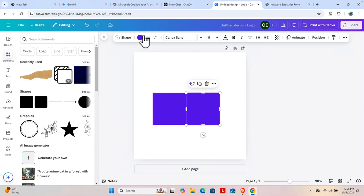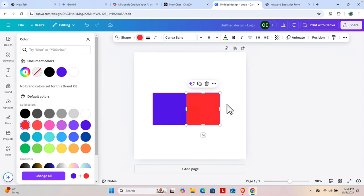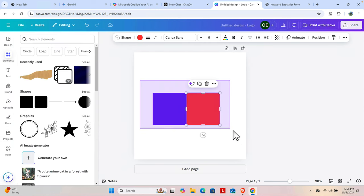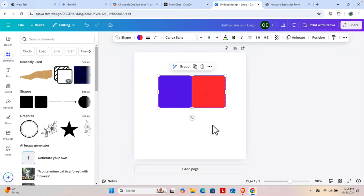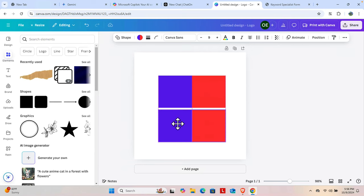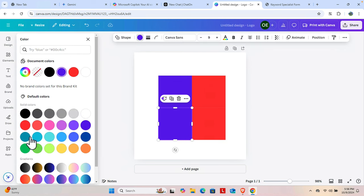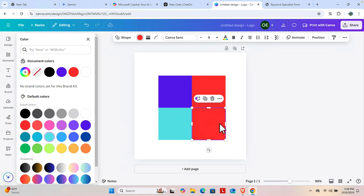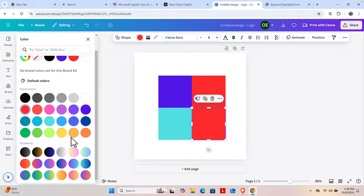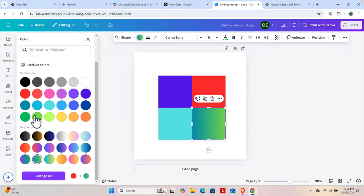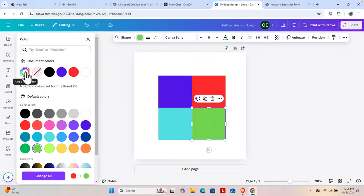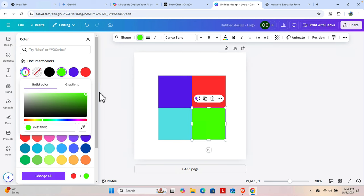My logo will use a combination of these shapes. I'll copy and paste them again to have four squares total. For the next one I'll choose red, and for another I'll choose a different color — like green, using a gradient green. We can also modify the colors further.